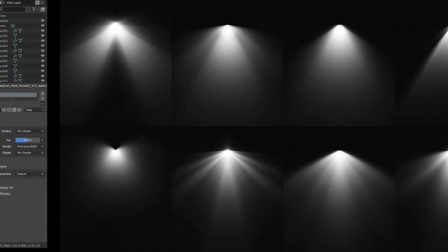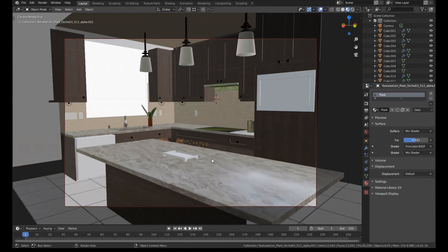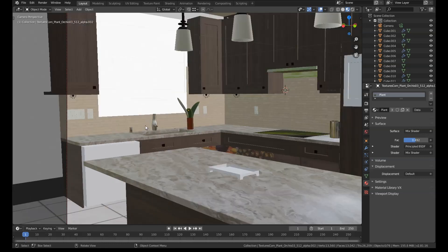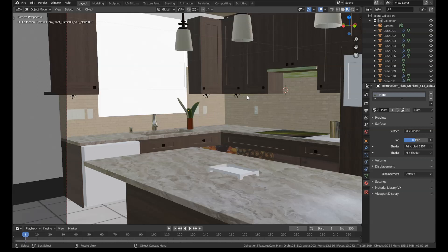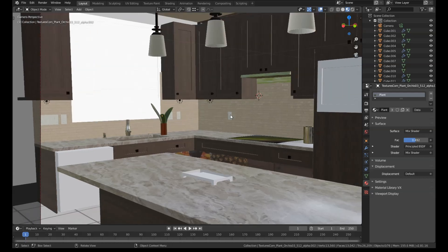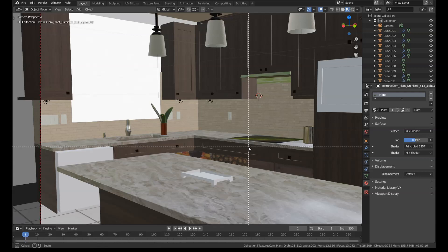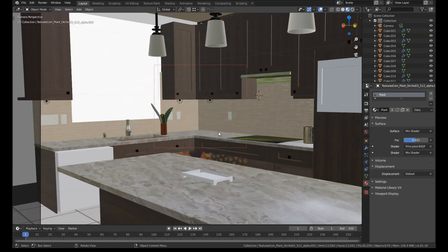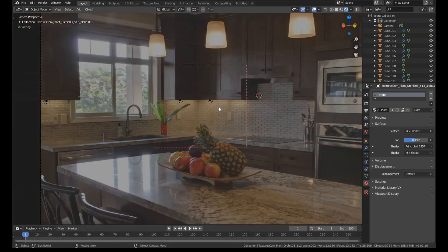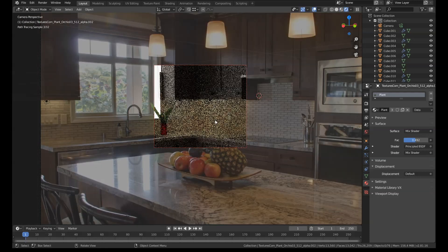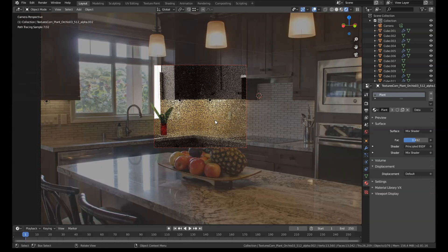I've got this kitchen scene set up here, which is one I've been working on for the last day or so. It's based on a photo reference and it has these little under-counter LED lights all the way around. And at the moment, I've just got a standard lamp set up.